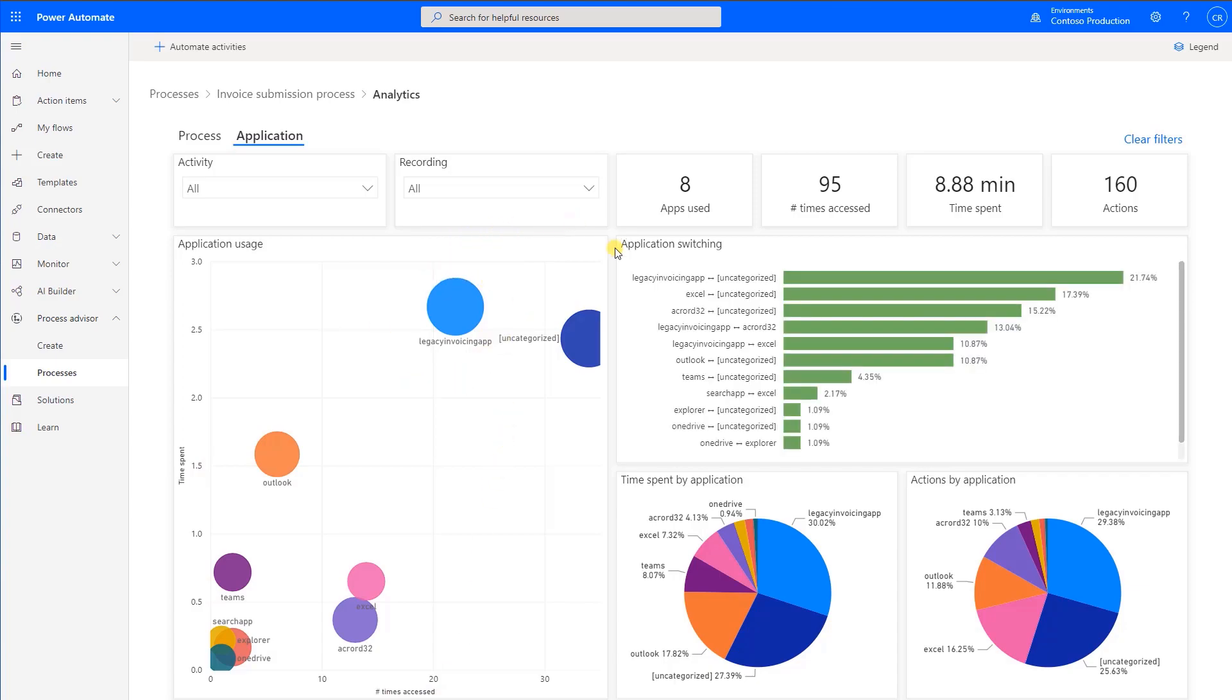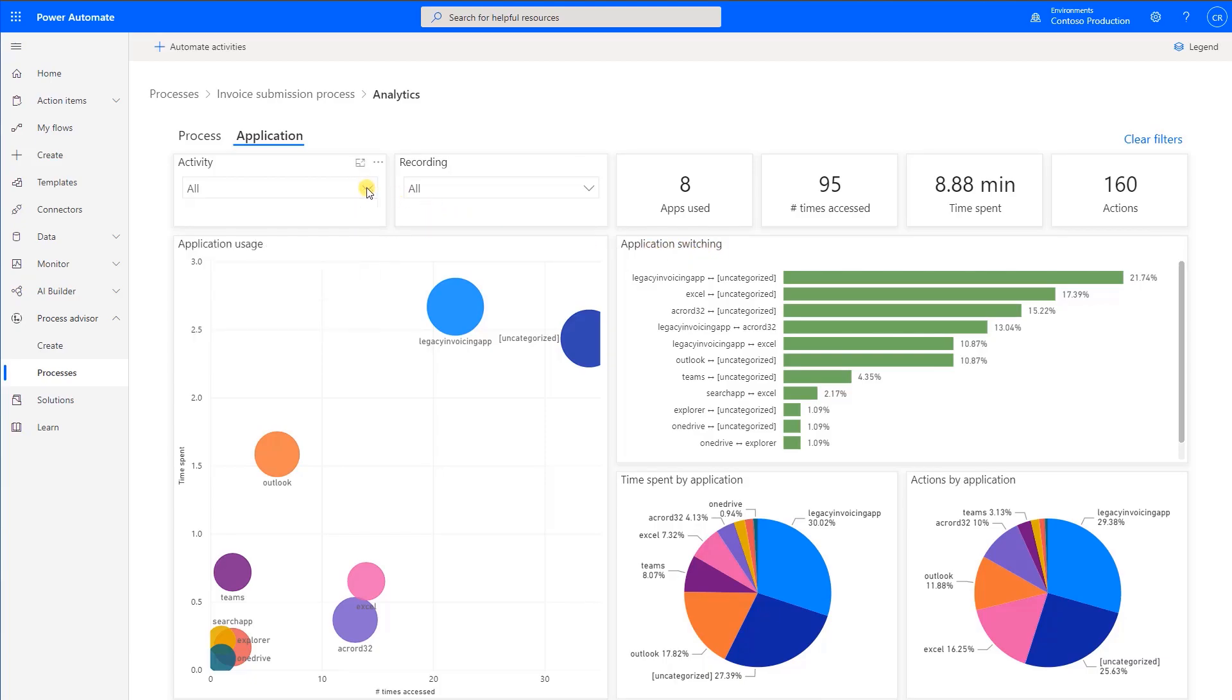You can filter for cases that include a specific activity and explore other visuals and filters to gain additional insights.